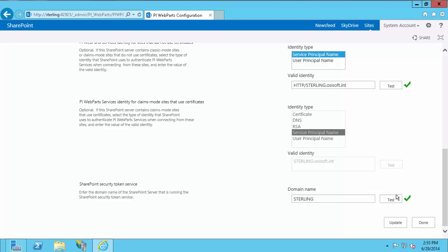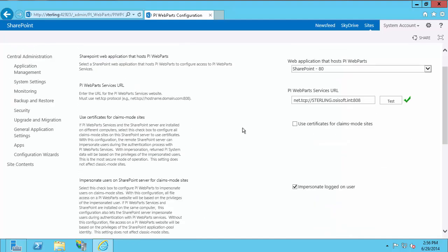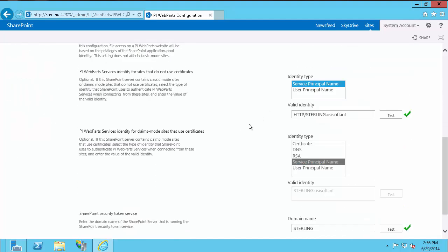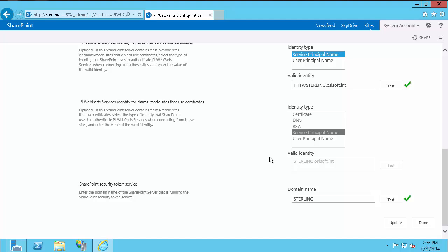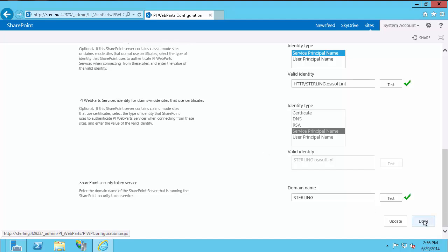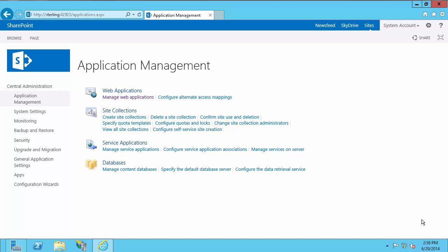If you're not sure which options to configure, the PI Web Parts Administrative Guide is a good resource. If you're having trouble getting a green check or are unsure what to configure, please feel free to call OSIsoft Tech Support. For the most part, if you're using a PI Trust, not many of these settings matter, but if you're using a PI Mapping it does depend on your architecture. Once you have everything showing a green check, select Update — this updates the necessary back-end files. Once it updates, select Done. PI Web Parts is now configured.